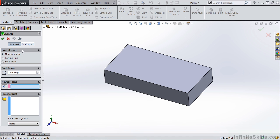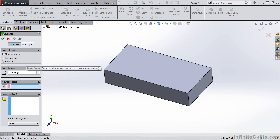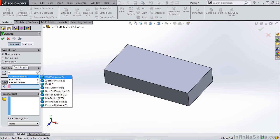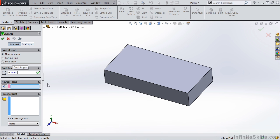For neutral plane, you enter a draft angle, select a plane for the pull direction, either a plane or face or a plane created in SolidWorks, and then select the faces you wish to draft. Just like with other features, we're going to select this option, hit equals, go to our global variable draft, and OK that.